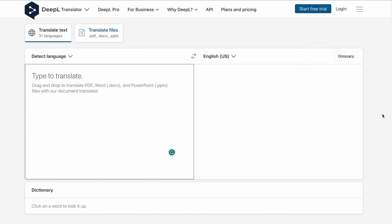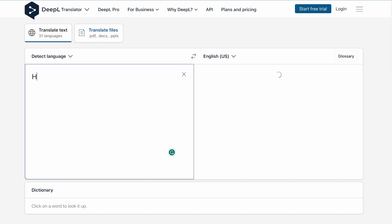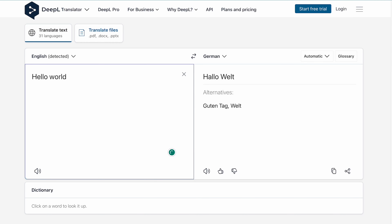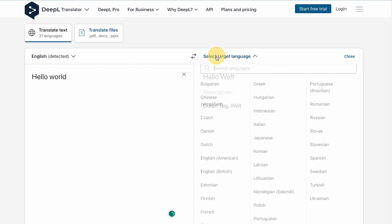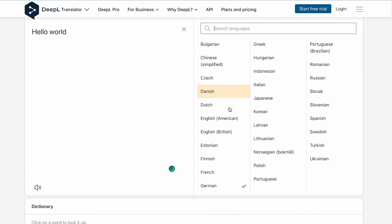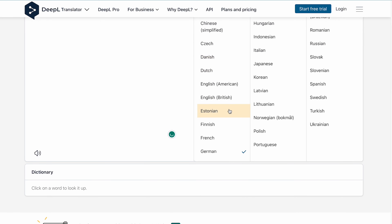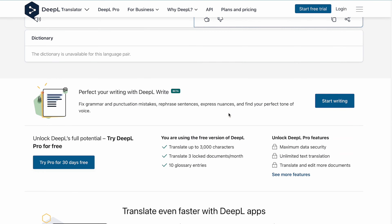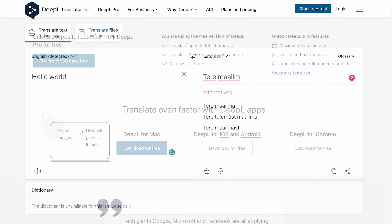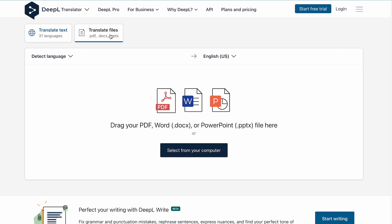Last but not least, the fifth tool on our list is DeepL. DeepL is a neural machine translation engine that allows you to translate text and full document files instantly. DeepL uses deep learning to provide high-quality translations that are often more accurate than those provided by other translation tools.